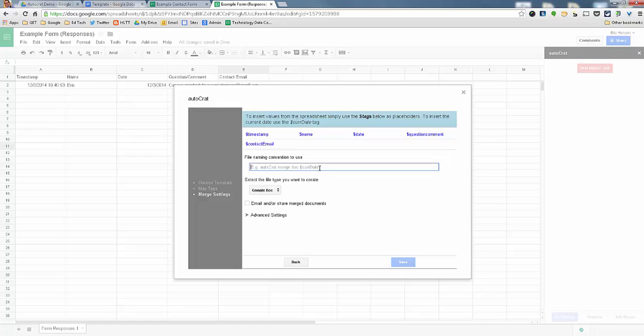I'm just going to put this naming tag, which means that the name of the person that's contacting you will always show their name as a file name, which is kind of nice. So I'm just going to leave it that way.